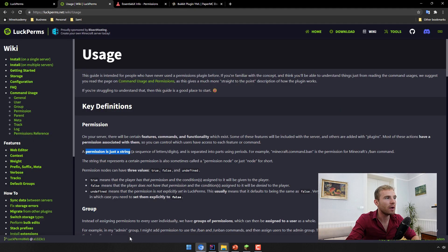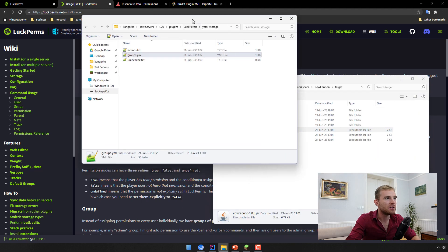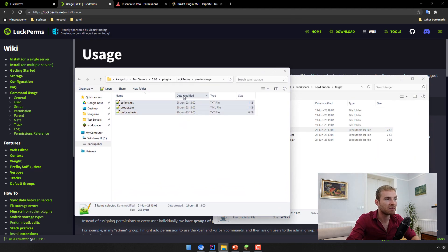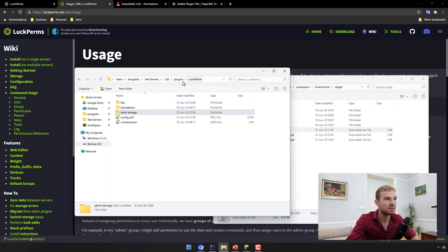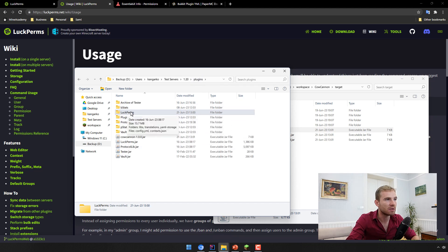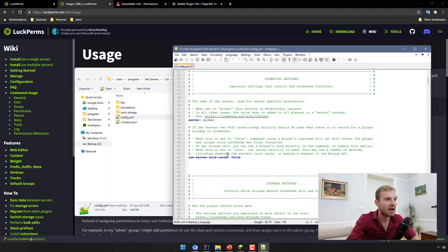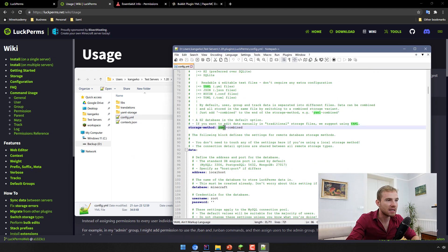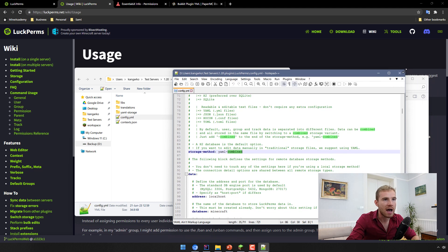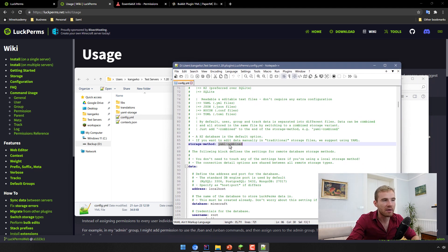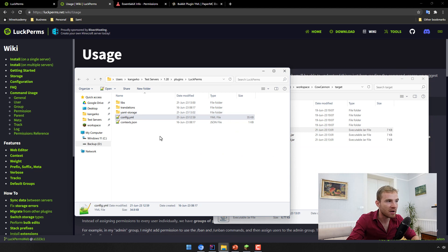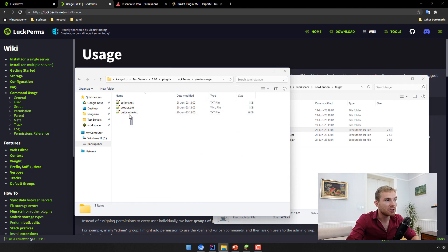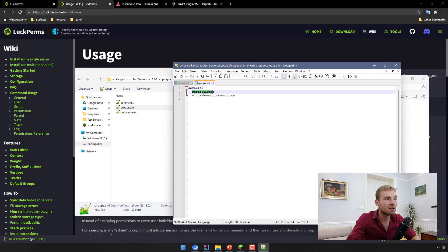If you install LockPerms and you are a beginner, I recommend you change the mode in which LockPerms stores permissions so you can easily access them. When you first install it and start the server, the plugin should generate a file called LockPerms. If you open that config file, you'll see the storage method — I recommend using the yaml-combined method. It's the easiest and doesn't require any databases, but it will help you learn. YAML storage will then generate a bunch of files you can simply open, including a groups file with a list of permissions for each group.